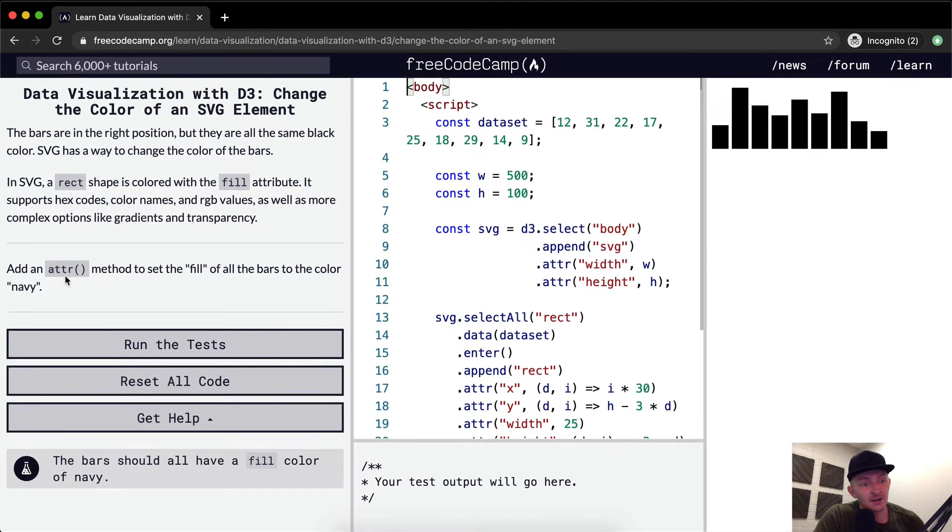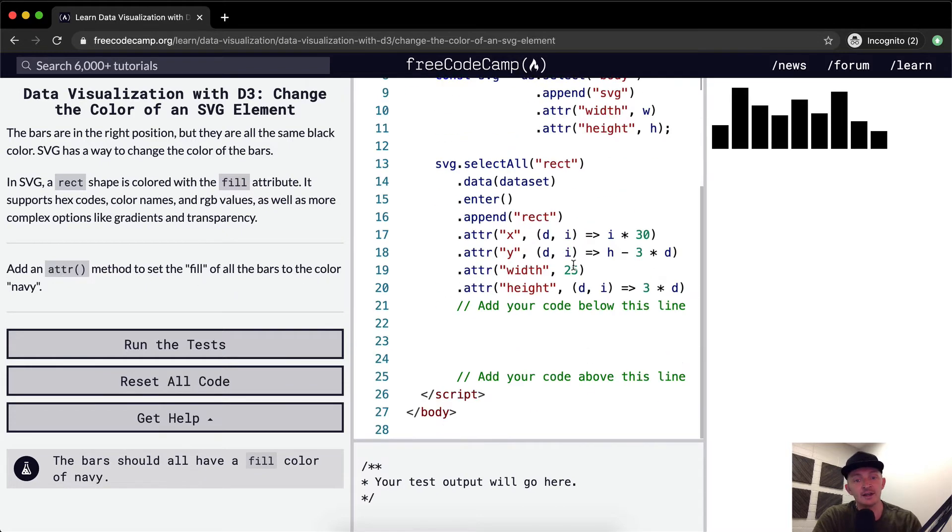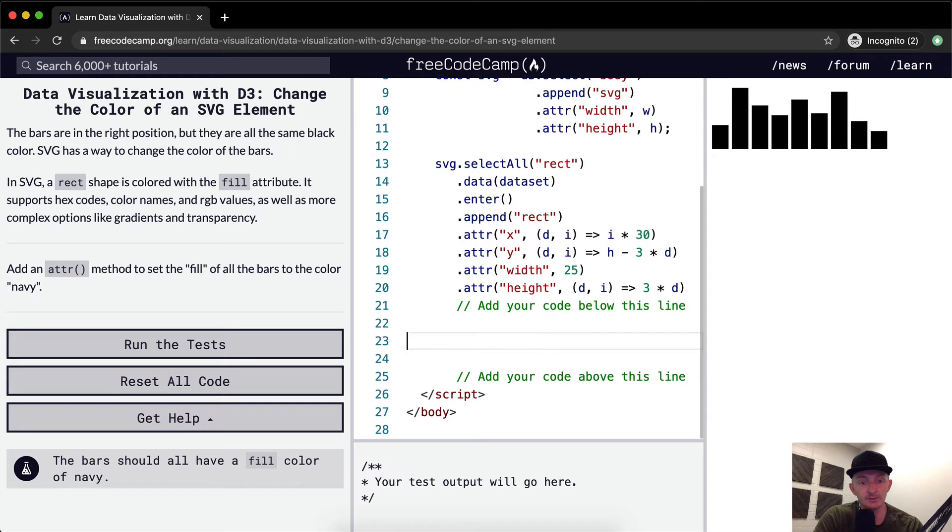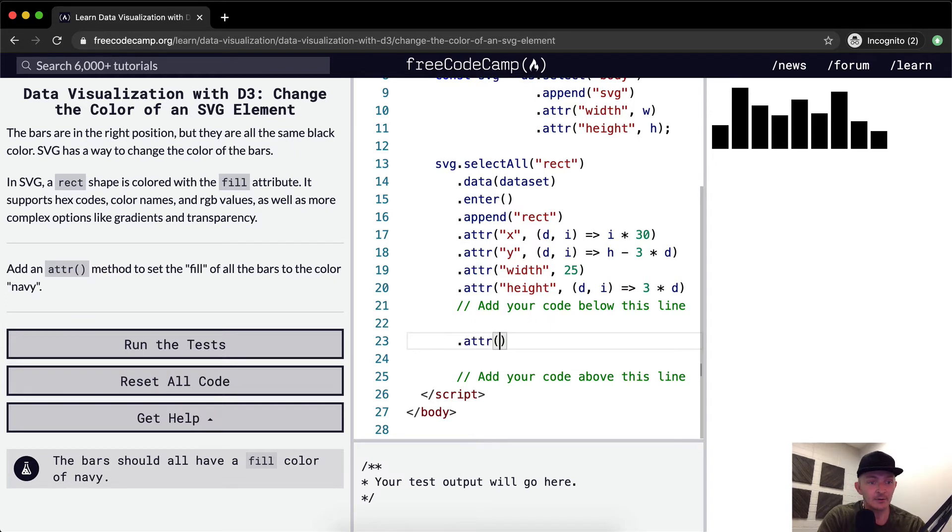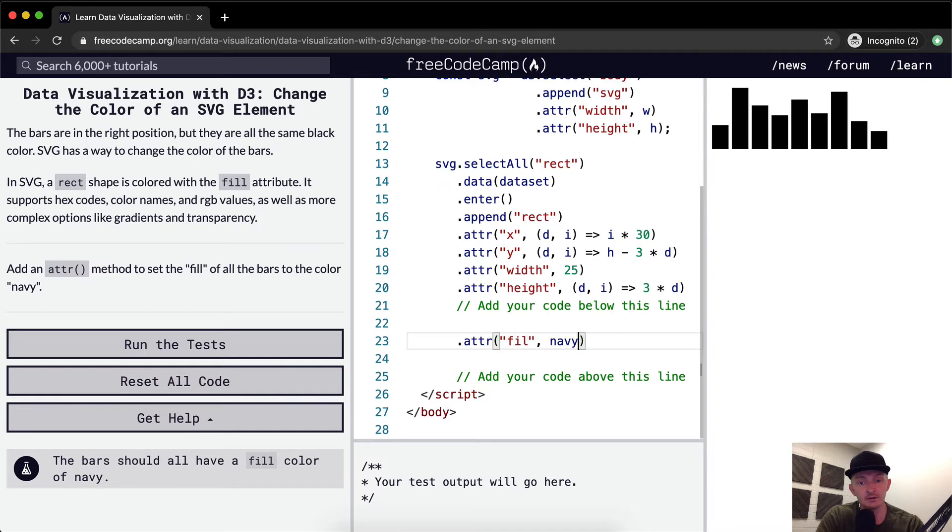Add an ATTR method to set the fill of all the bars to the color navy. Okay, this one we've pretty much done before. We're going to go .attr and we want to set the fill to navy.